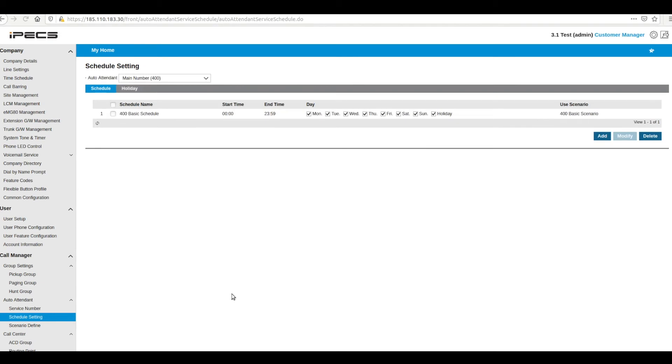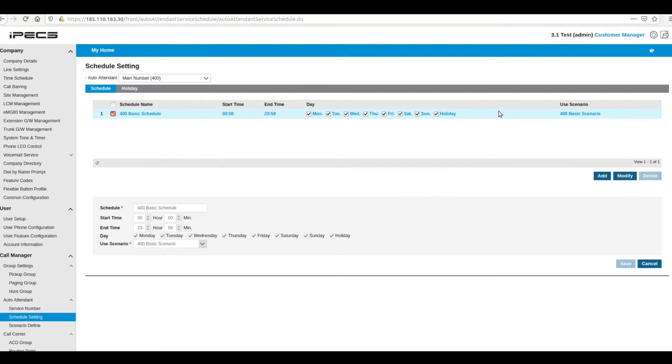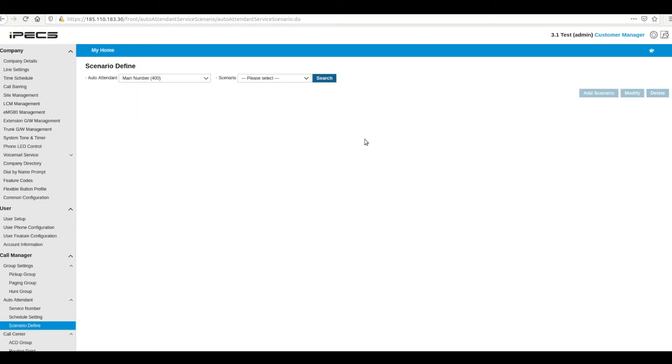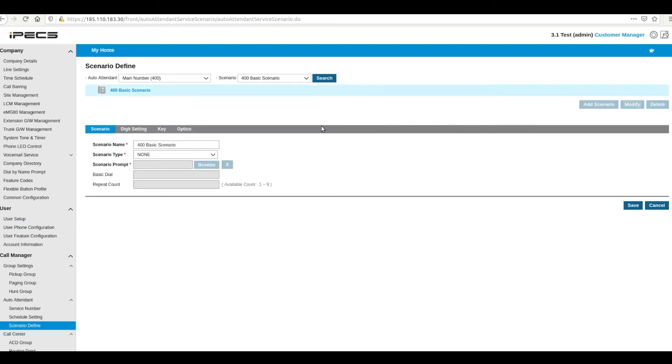Operation hours for your auto attendant can be configured under schedule setting. The auto attendant can use different scenarios or menus at different times or days to allow for in hours and out of hour call menus. To configure the call menu, go to the scenario define, then select the scenario you want to change. Now press modify to open up options.